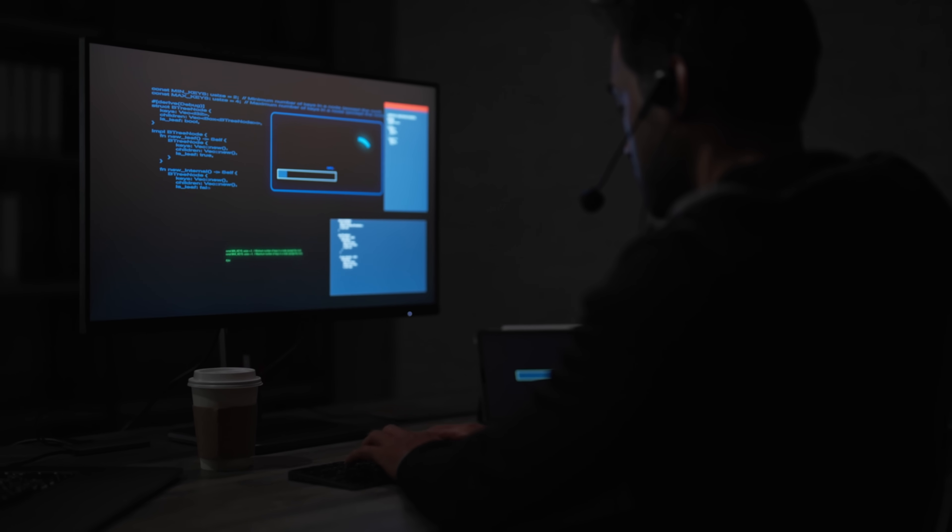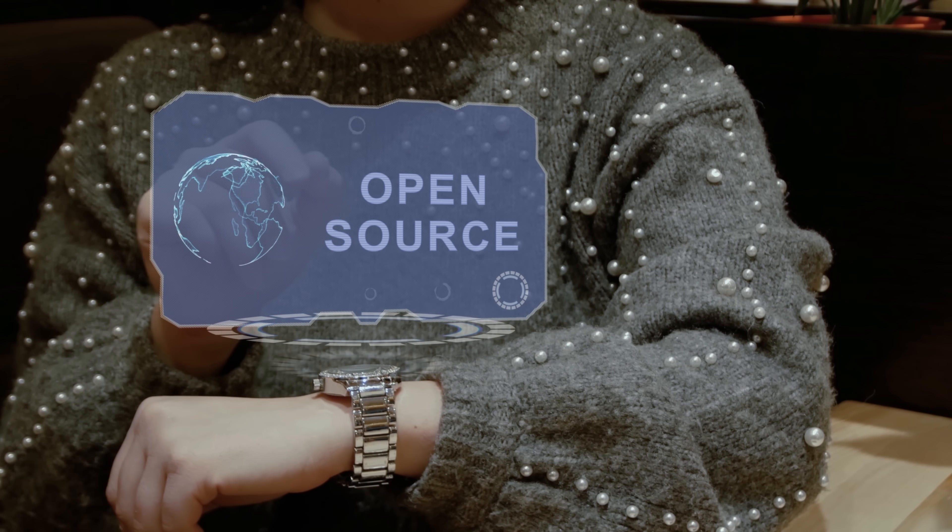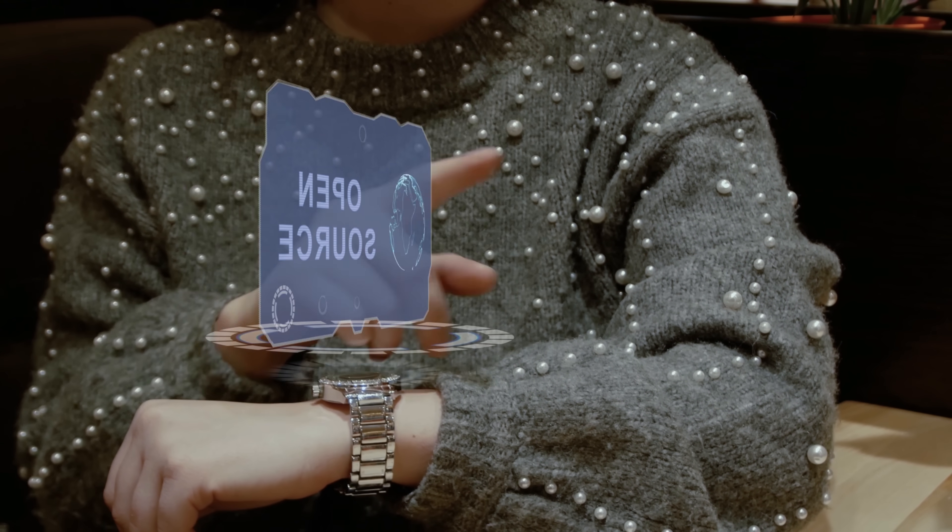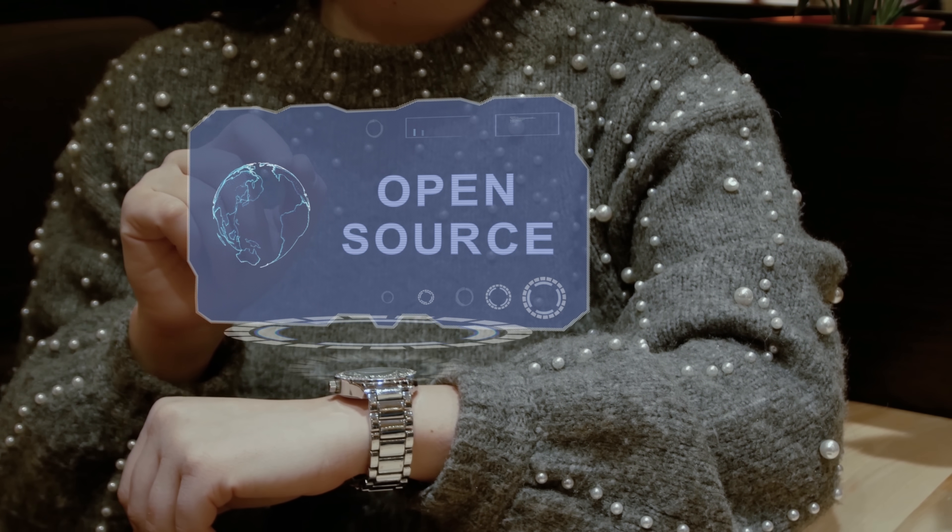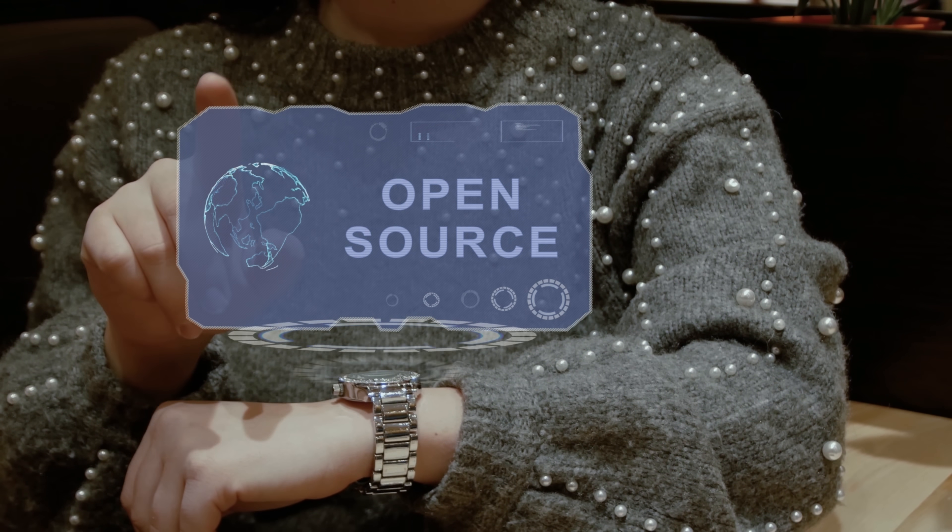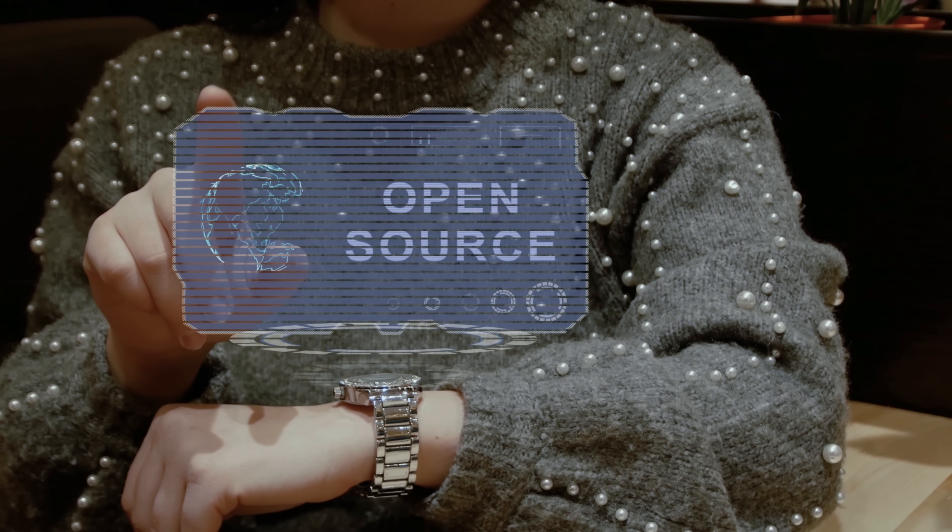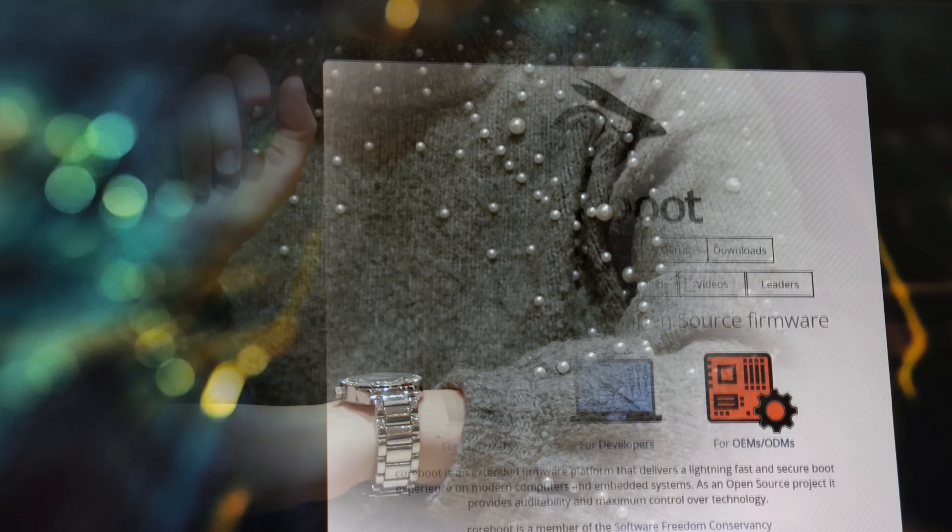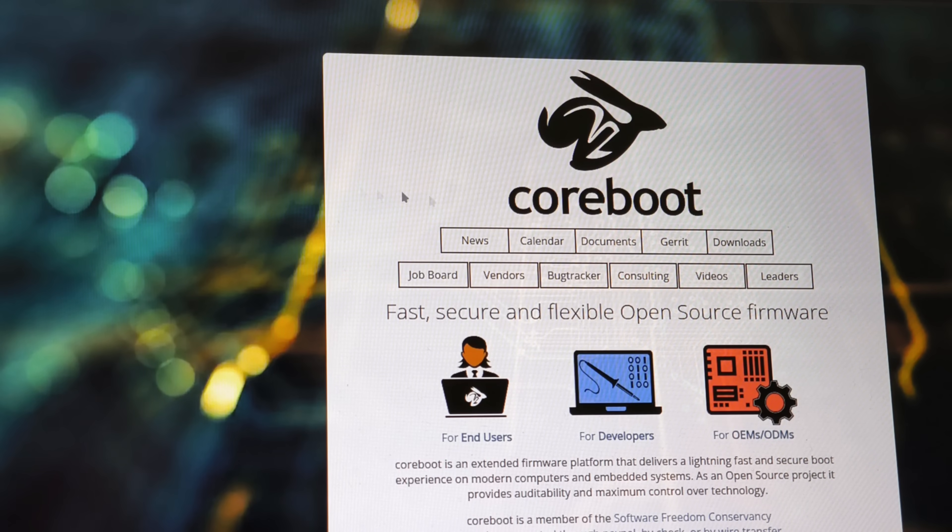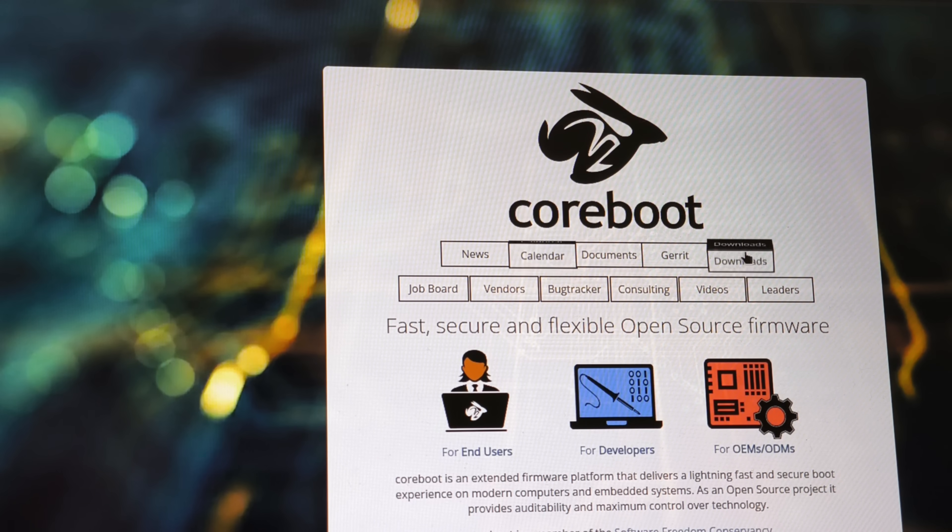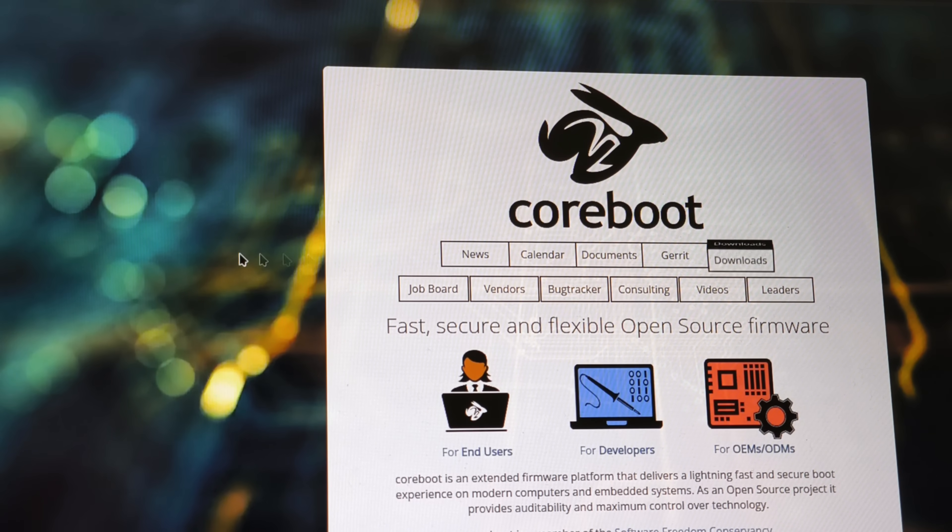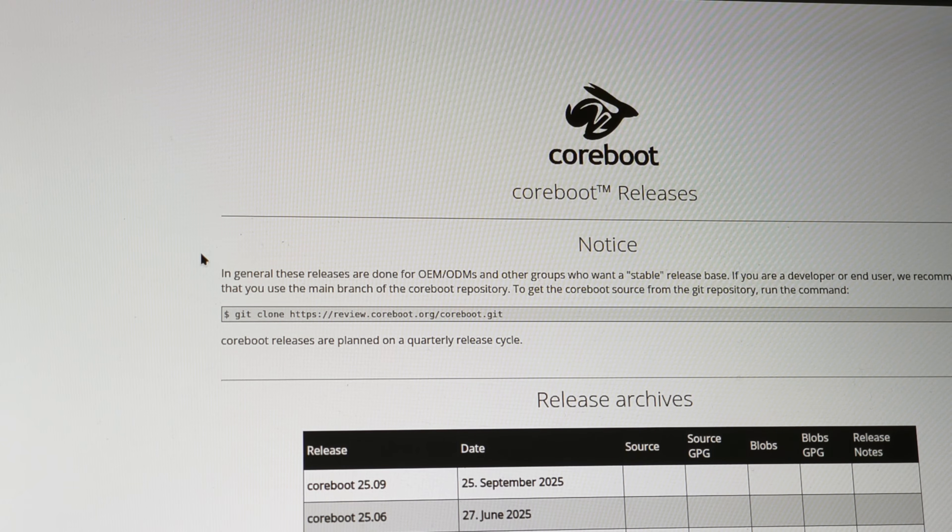Option number three is choosing open hardware or firmware. The best option is to pick systems designed for control. Vendors and communities using CoreBoot or LibreBoot attempt to replace proprietary boot firmware and remove or neutralize vendor blobs.